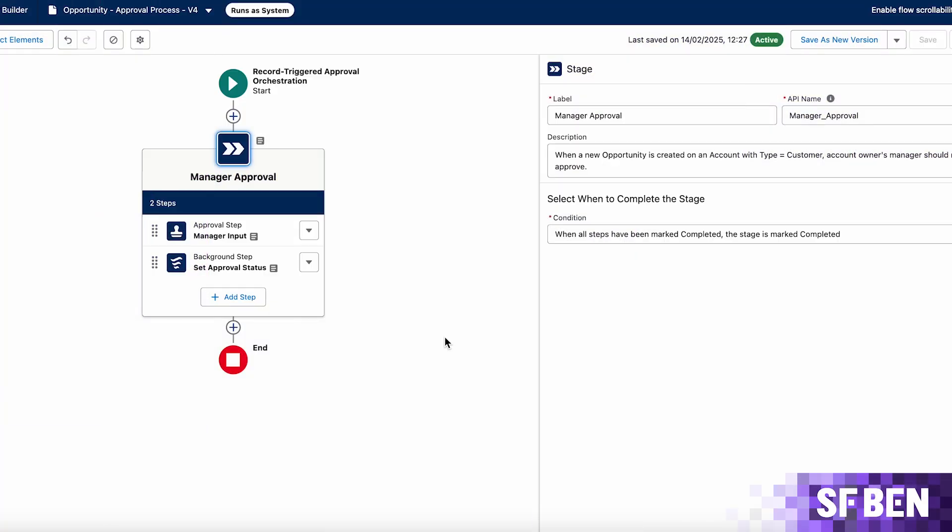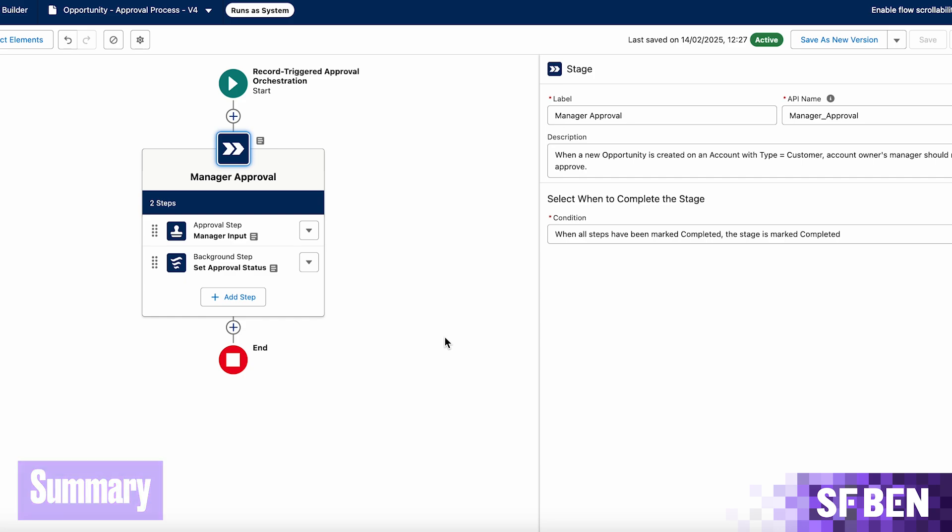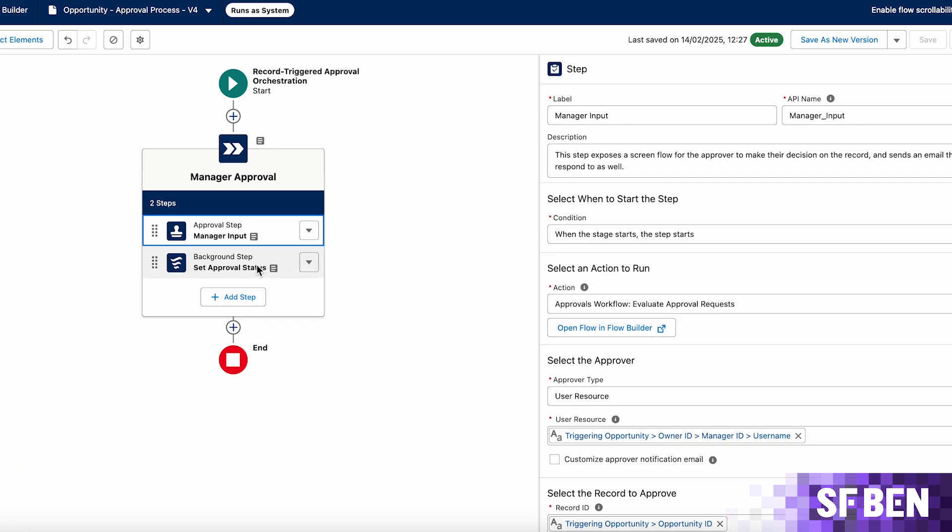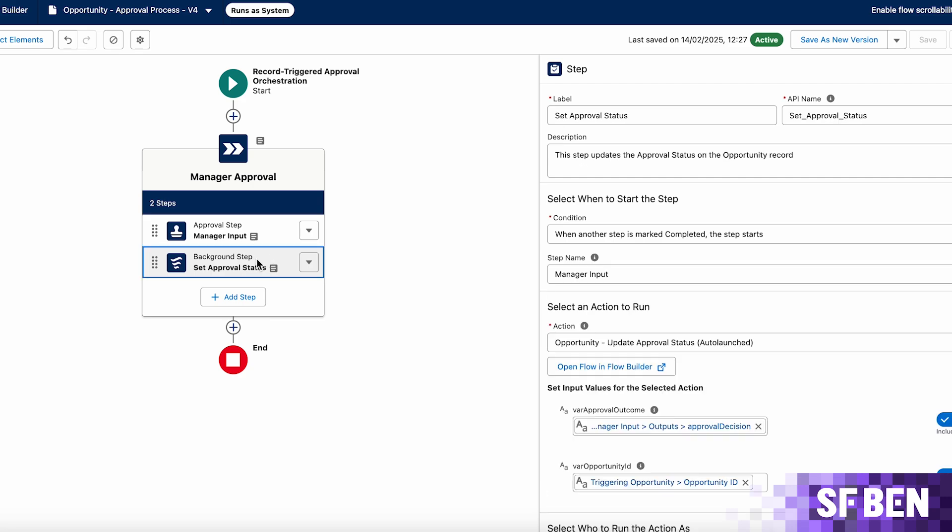Managing all declarative automations natively in Flow Builder is a significant step forward for both Salesforce admins and users alike. From orchestrating stages and steps, deliberately setting entry and exit criteria, juggling variables to fit your use cases like a glove, and easily reviewing and actioning the approval work items, this new functionality checks all the boxes for you to try it out.